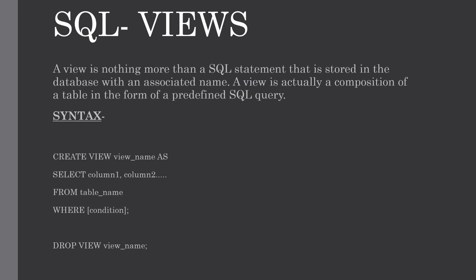Views in SQL are kind of virtual tables. A view also has rows and columns as they are in a real table in the database. We can create a view by selecting fields from one or more tables present in the database. A view can either have all the rows of a table or specific rows based on a certain condition.